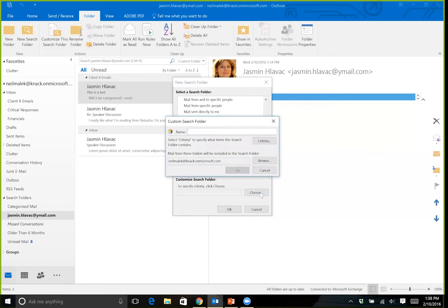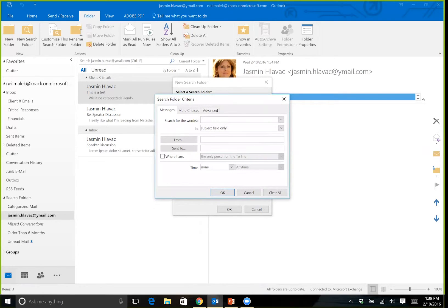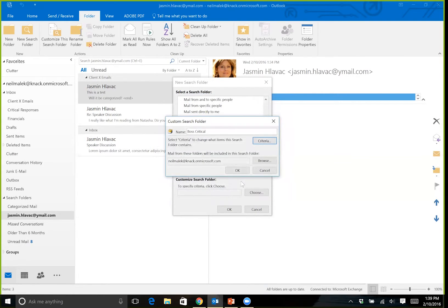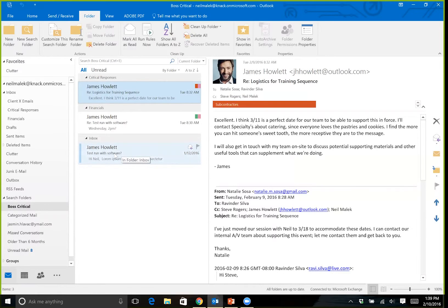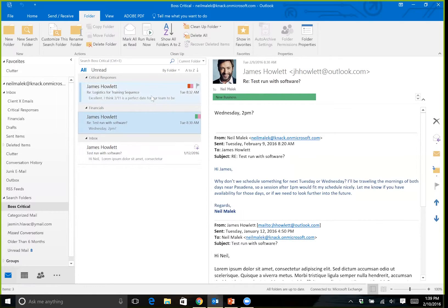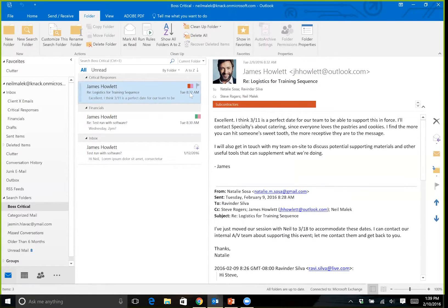So I'll click choose here, put in the name boss critical, and then choose the criteria. In the from field, I'll put in James Howlett. So any email from James Howlett is going to appear in the search folder. I'll click OK. This search folder called boss critical now shows me this email from James — test run with software — this email from James that's been categorized as being new business, and this email from James that has categories on it.